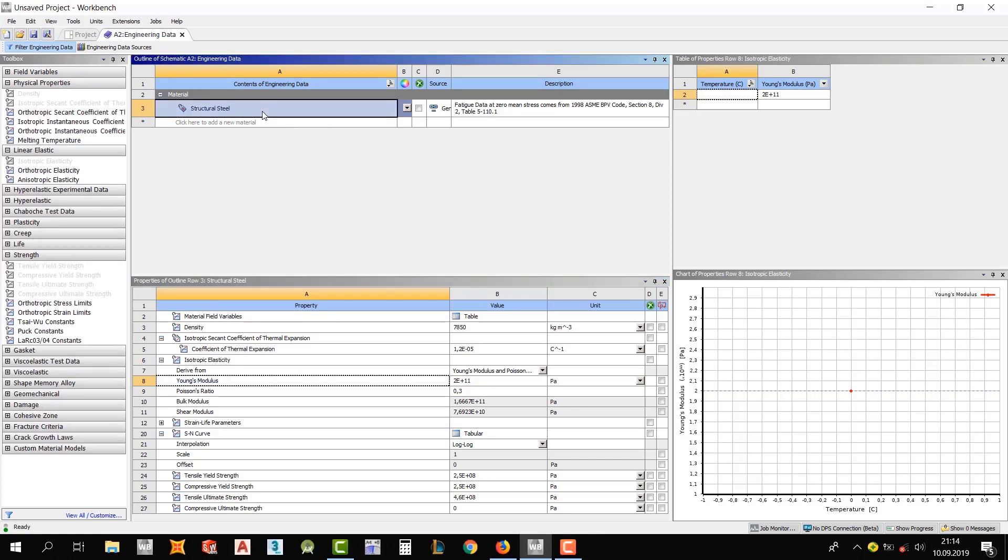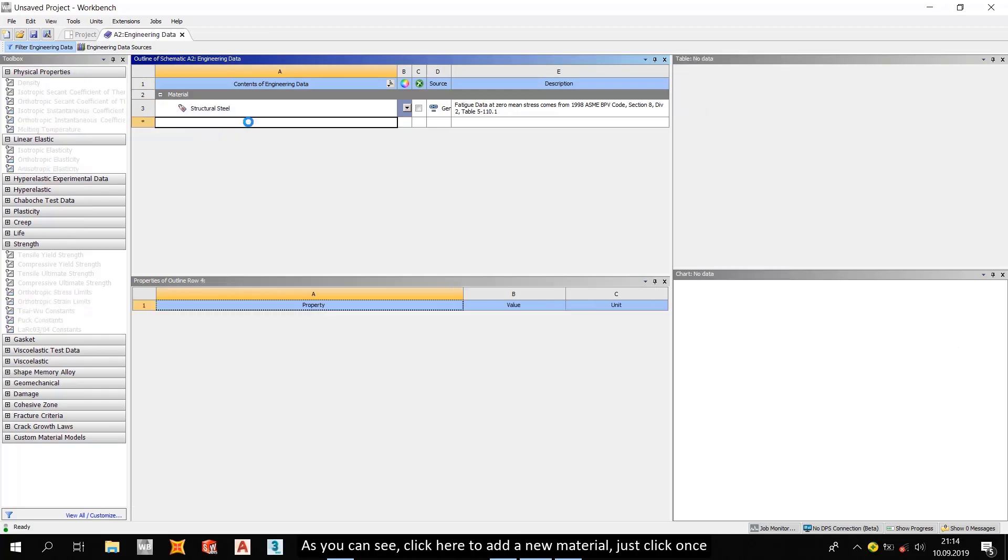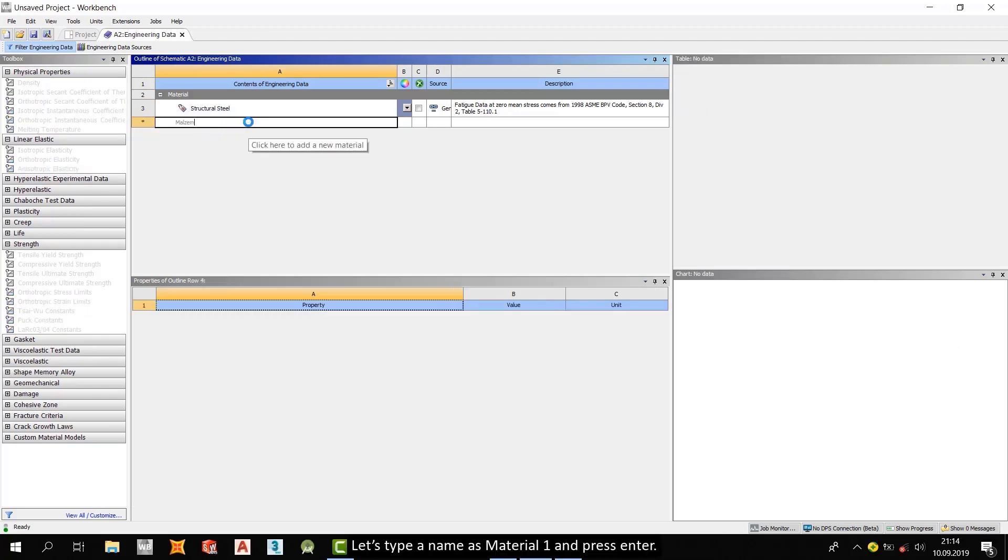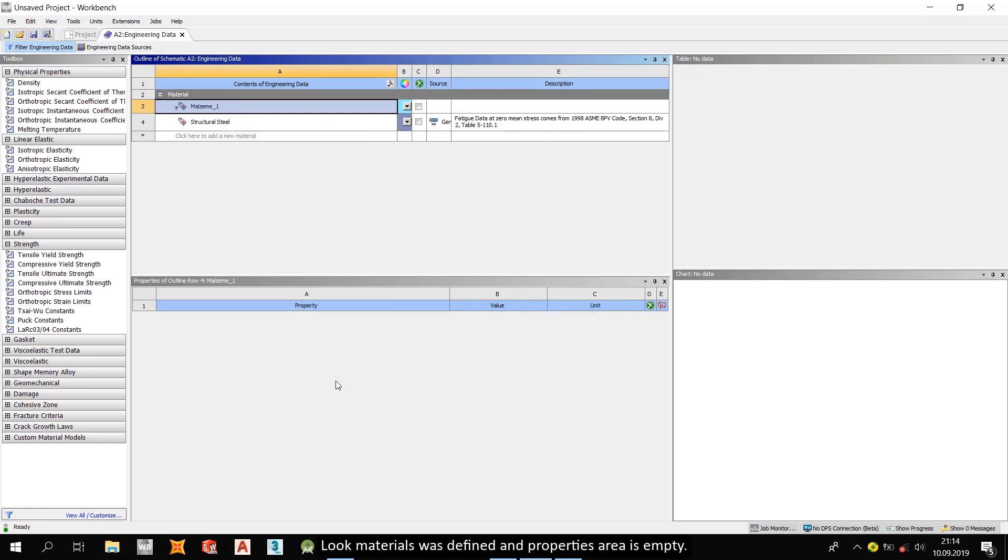And if I want to add a material, what do I do? As you can see, click here to add a new material. Just click once and let's type a name as material1 and press enter. Look, materials was defined and properties area is empty. We will define manually.